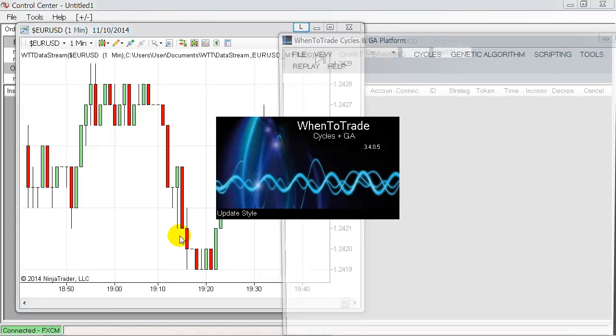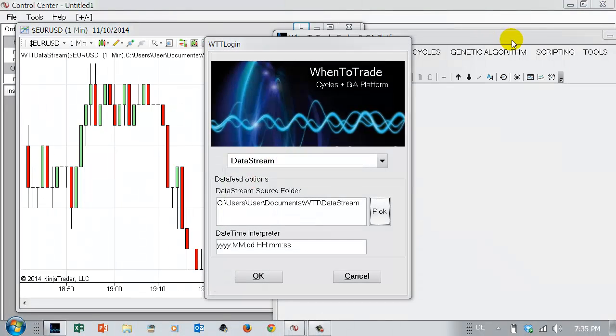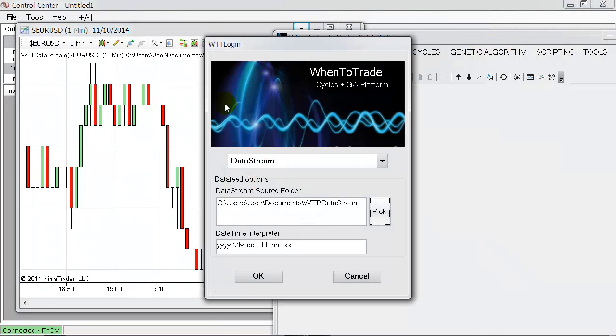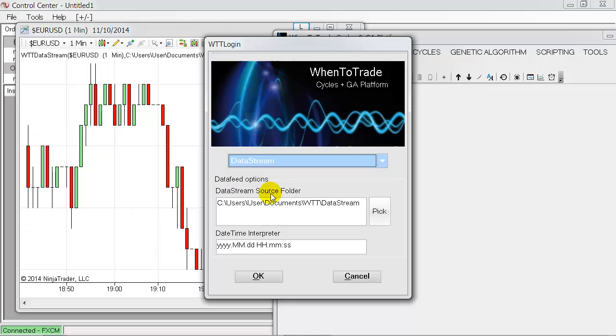And now select there the data stream interface as a data feed, so you will choose the data stream technology.